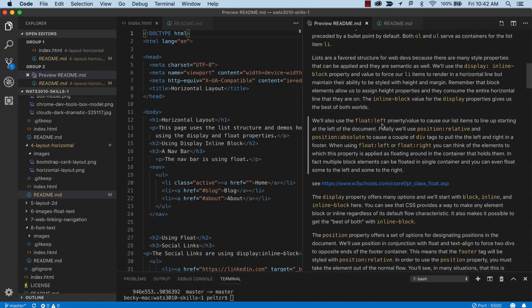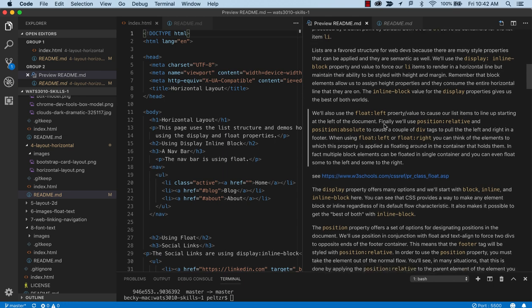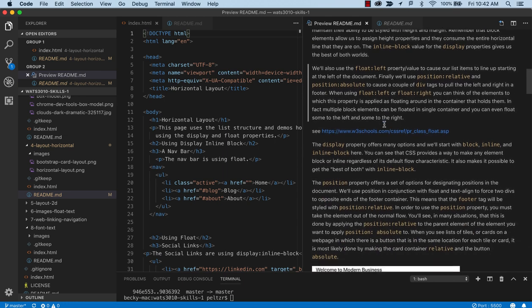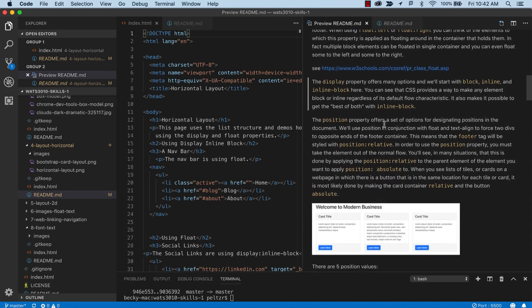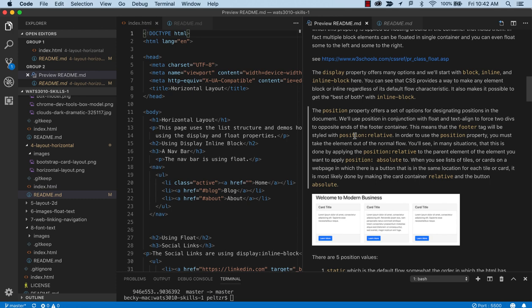We're also going to look at floats. So floating left is another way. And floating left and right are ways to put elements on a single horizontal line. And we're also going to look at the position property.